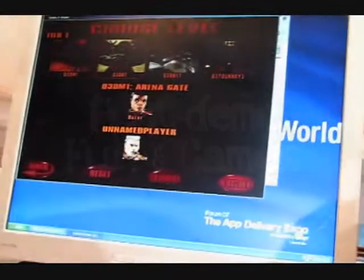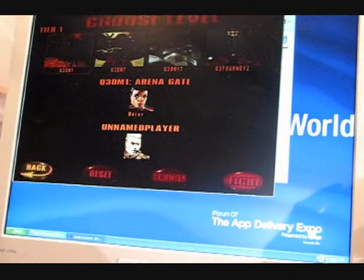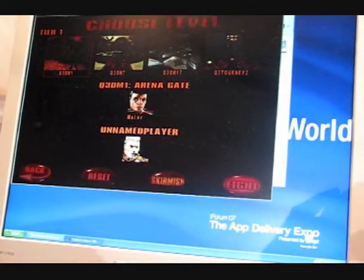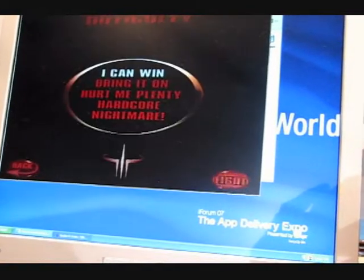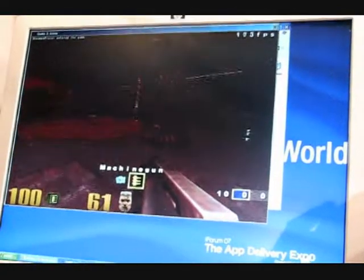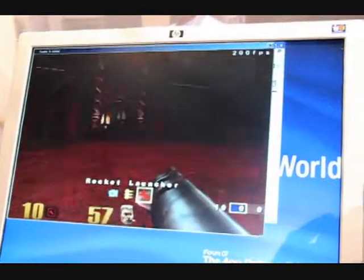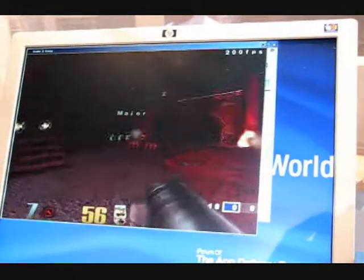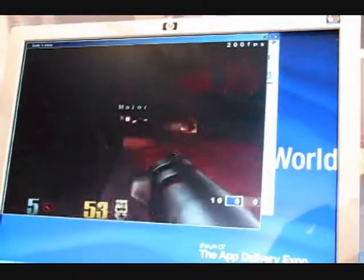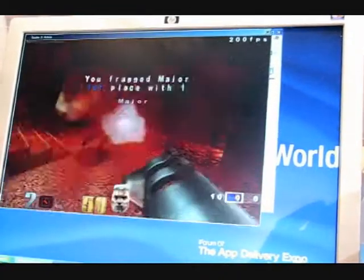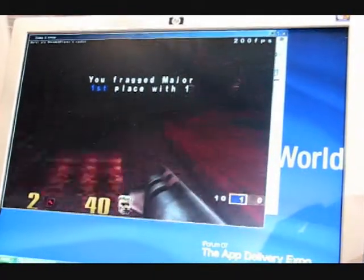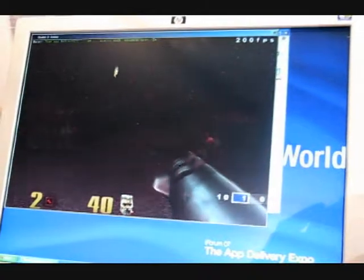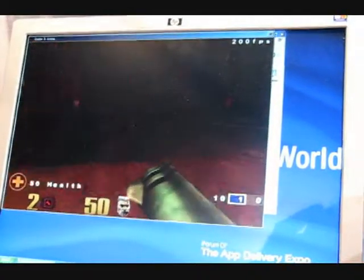So now we're looking at Quake 3 running over ICA. Right. Wow. Full hardware rendering. Is this going to work? Yep. So I'm just going to walk around. Oh, look at that. Full hardware rendering. This is why you need a high end GPU on your presentation server. For those times of the day when it's getting a little dull. You're looking for something exciting to do. Right. Exactly. Play a little Quake 3.